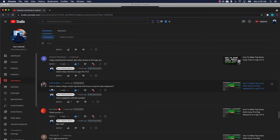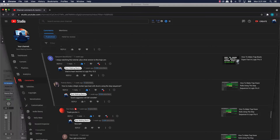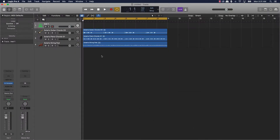Today we're doing another viewer/subscriber topic. We got Patrick here — he says how to make a Majid Jordan type beat with drums using the step sequencer. Majid Jordan — honestly I wasn't really super familiar with them, I had to do a little research. They do like this 80s type of funk type music.